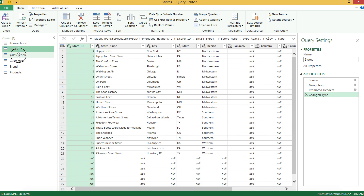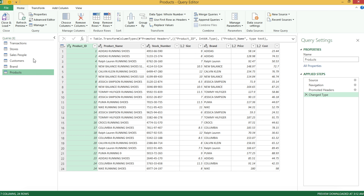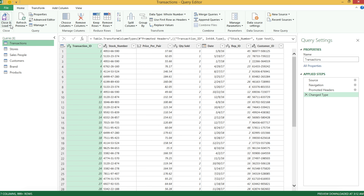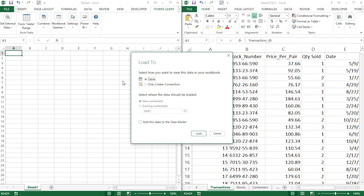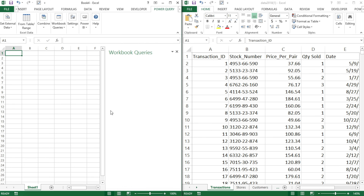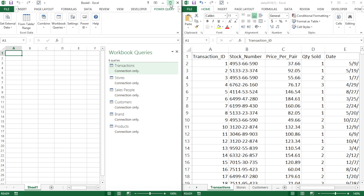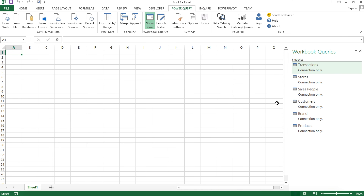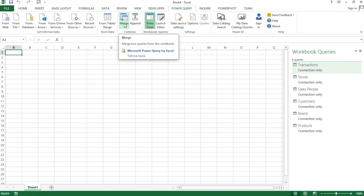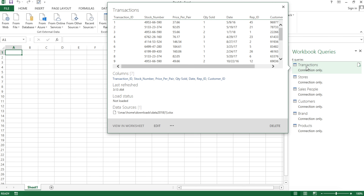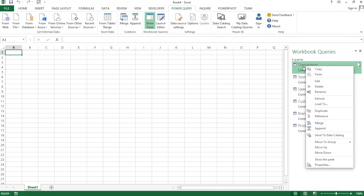You should see all of these tables from the other file listed on the left. I'm going to do Close and Load, then the arrow, and choose Close and Load To. For now, I'm only going to create a connection. So now I have all my connections. I'm going to go to the same tab and find Merge. If you don't have Merge there, another way is to right-click on the main table you're planning to bring data to, and you'll see Merge there.